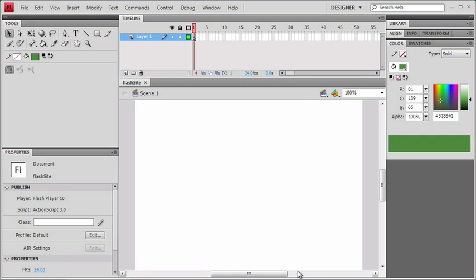If you want to do a chapter out of order, that's fine. Each one of the chapters has a start file that you can start from instead of working with your own file.